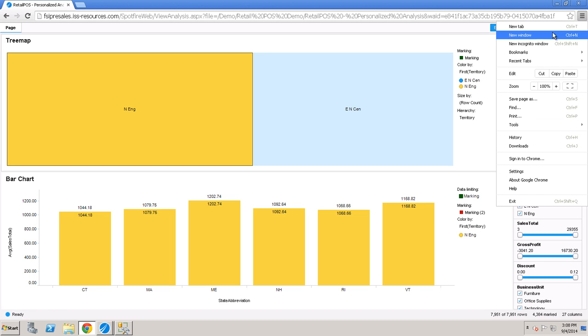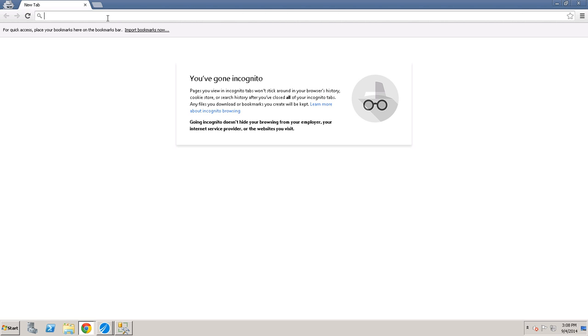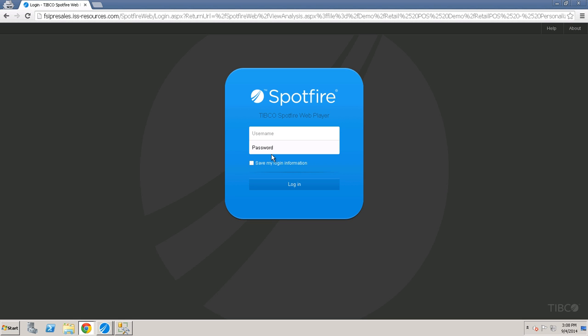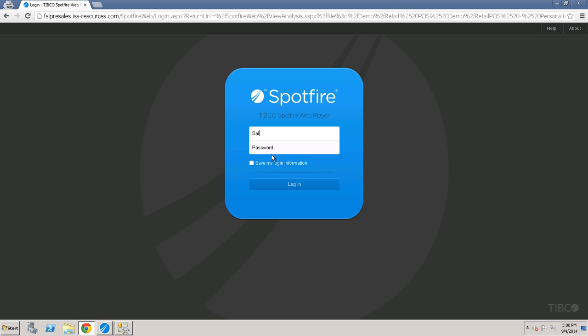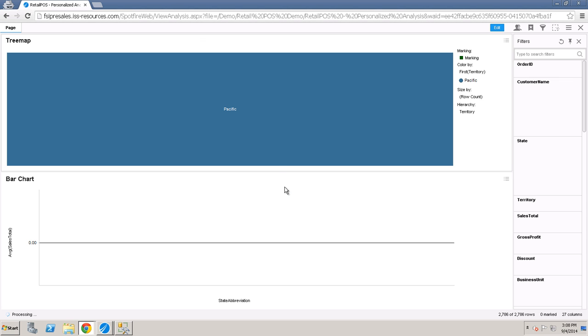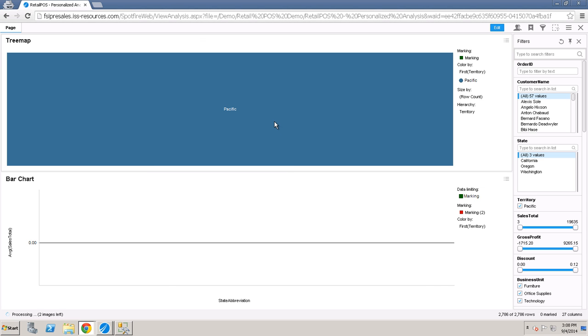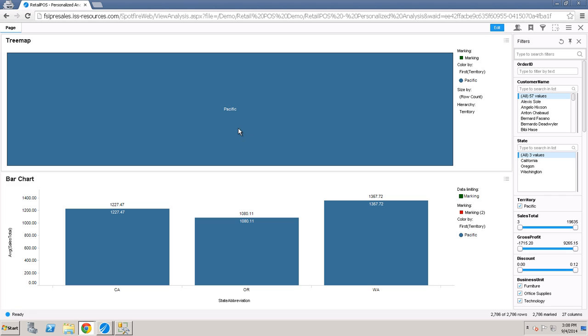If we were to open this again, open a new session, and this time we'll do sales demo dot a McKay. So opening up the exact same link, but in this case, a McKay only has access to the Pacific region. So that's how a personalized information link works.